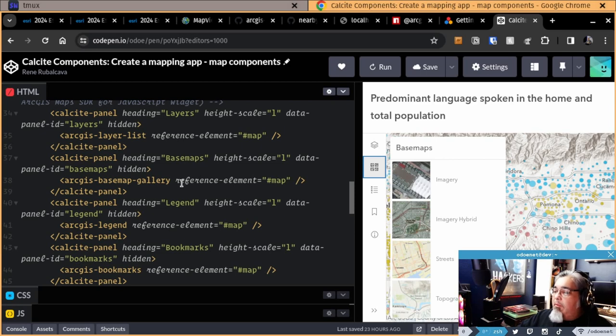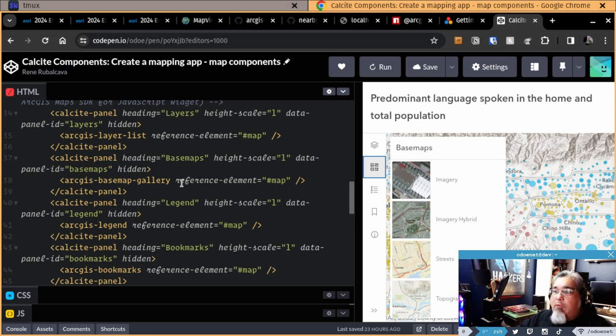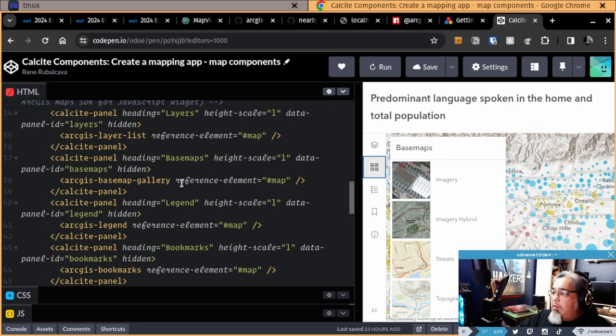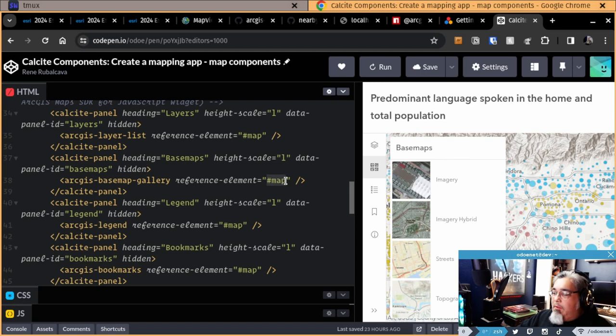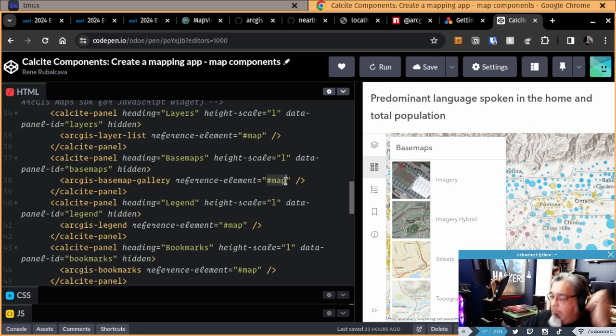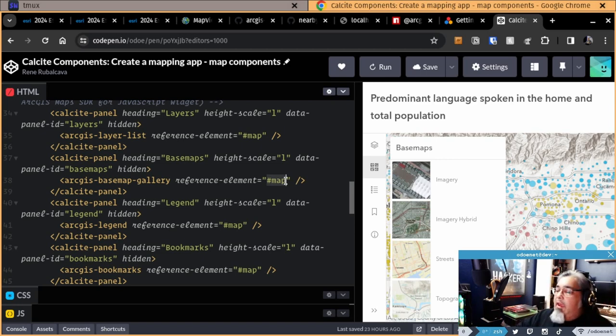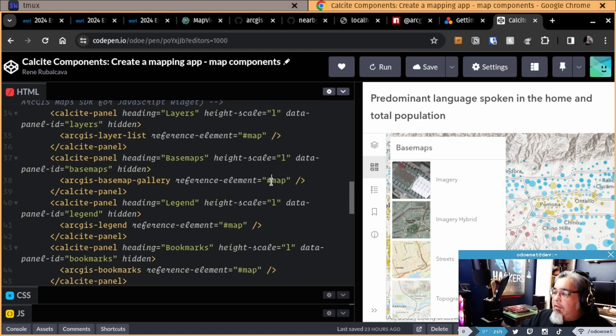In the case of this particular example, they are in Calcite panels. So they're not directly inside of a map element. So we have this concept of a reference element. Actually, it's something that Calcite does as well for some of its components. You have a reference element telling you what is the ID for your map element. And we're going to figure it all out for you. We're going to look for it and wire everything up together.